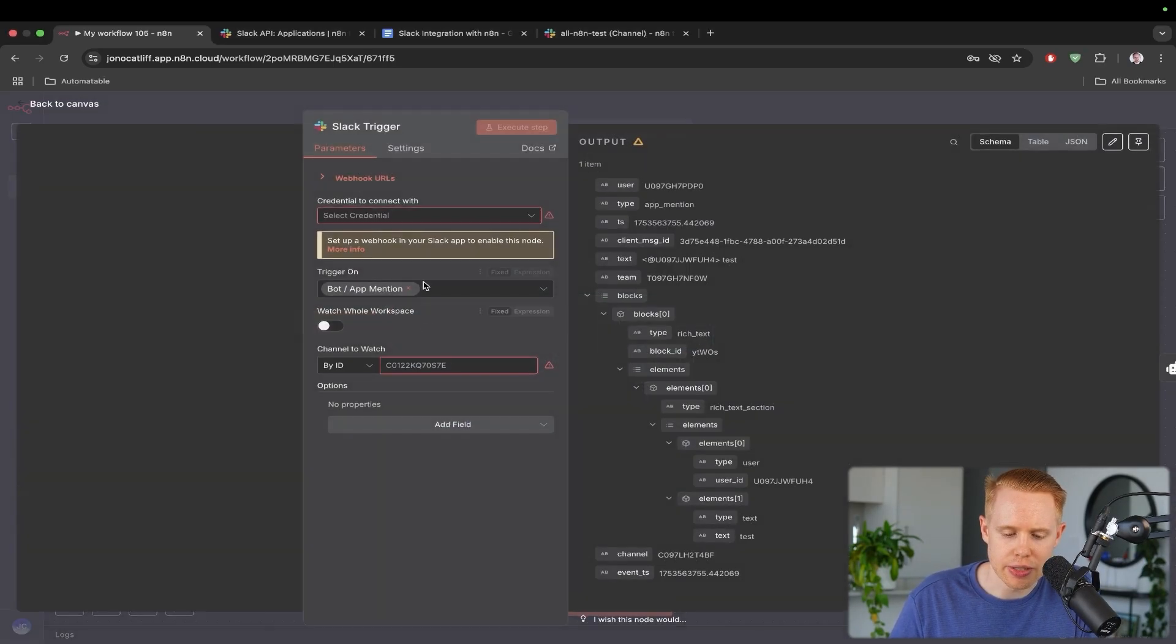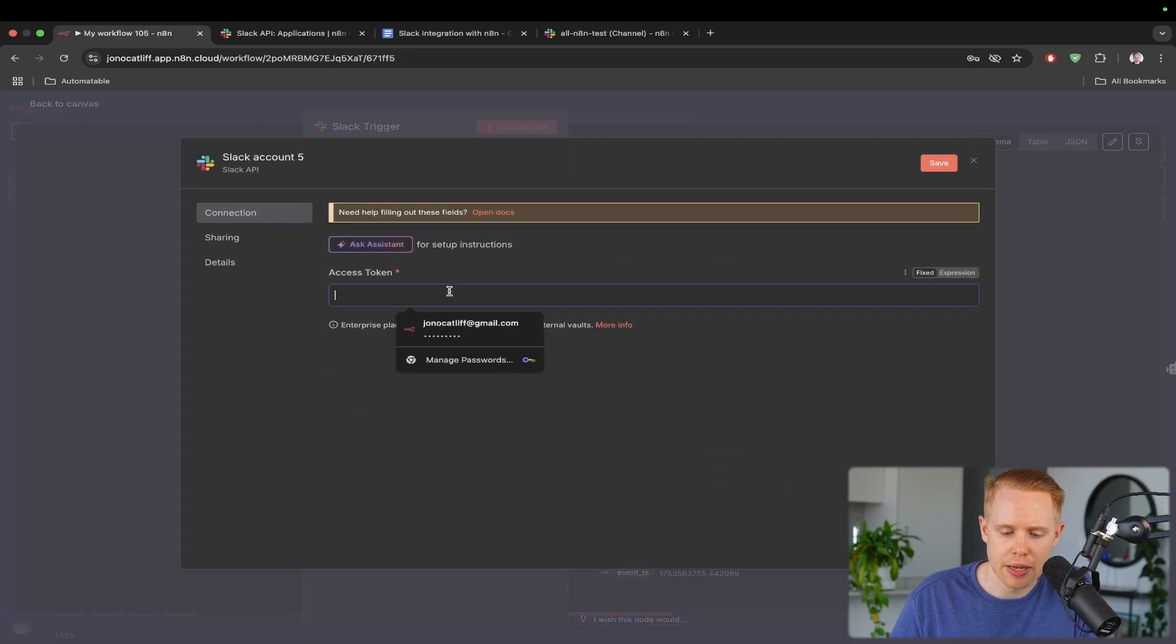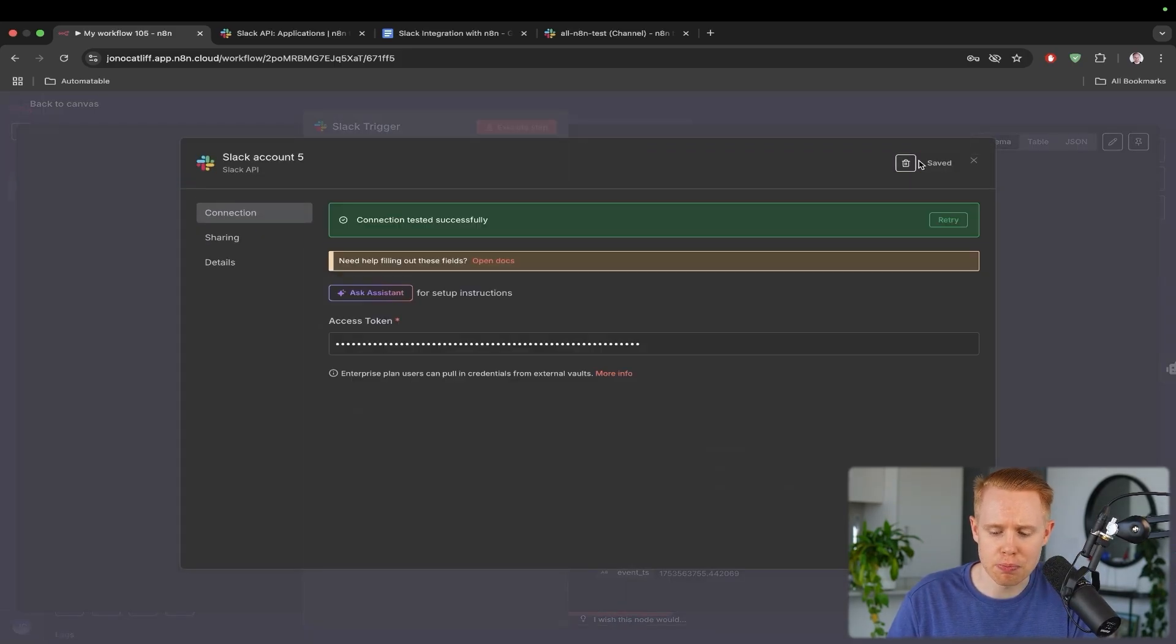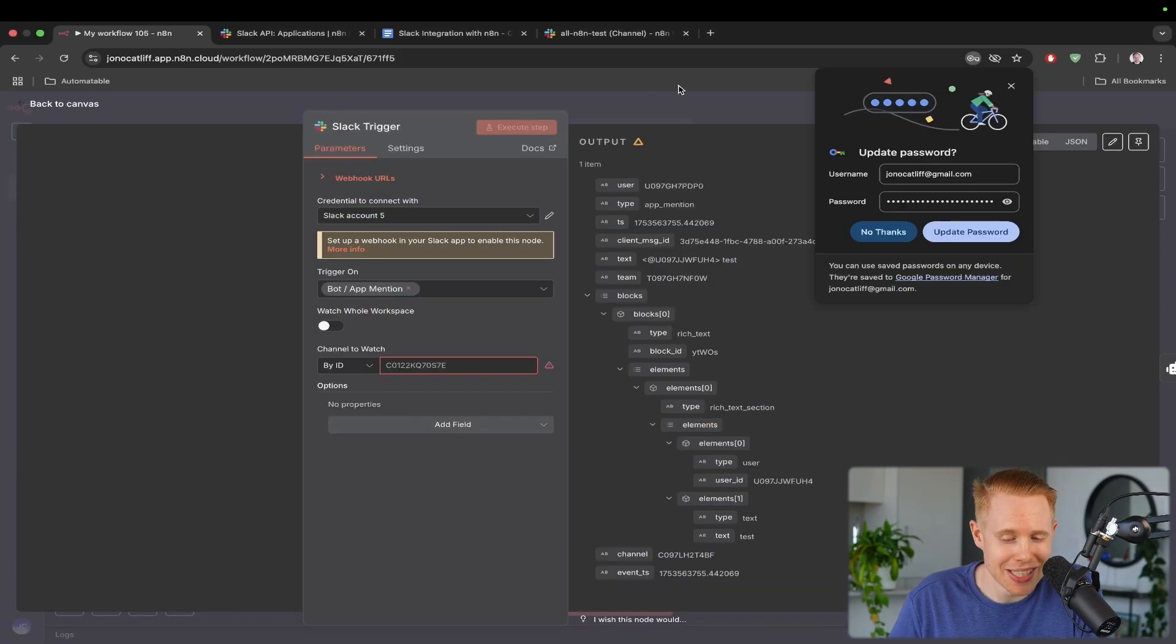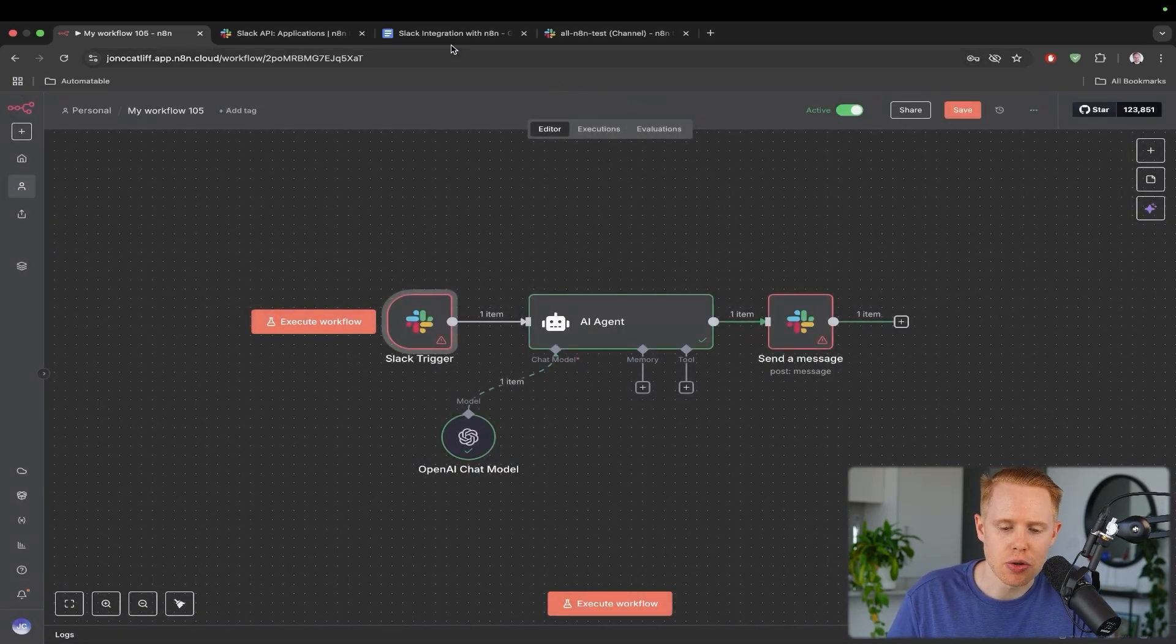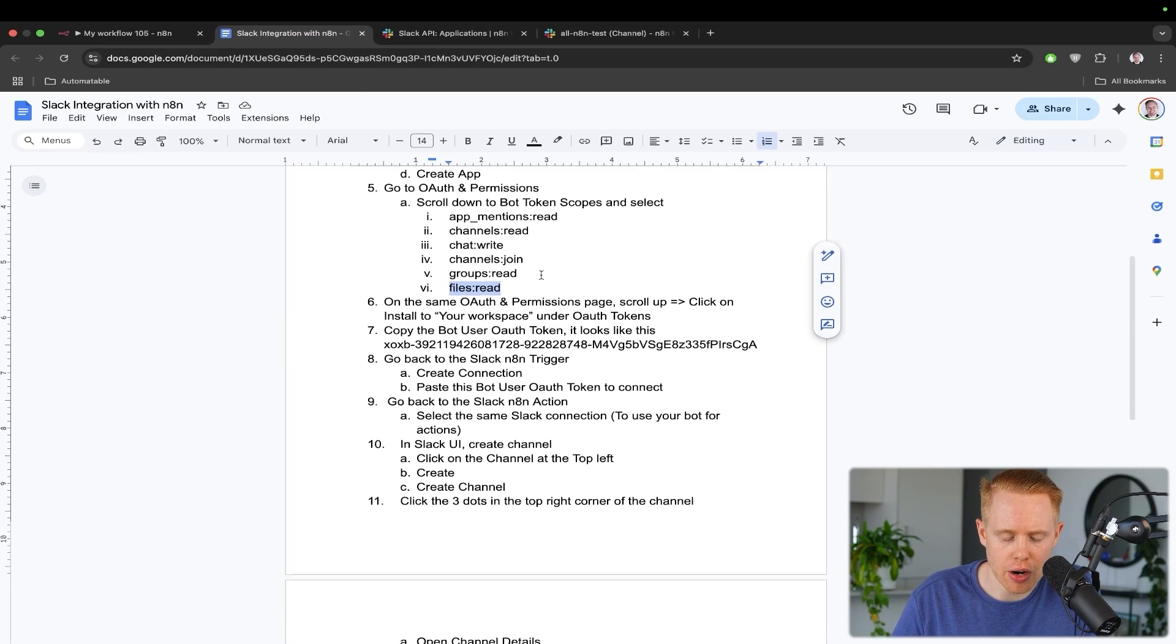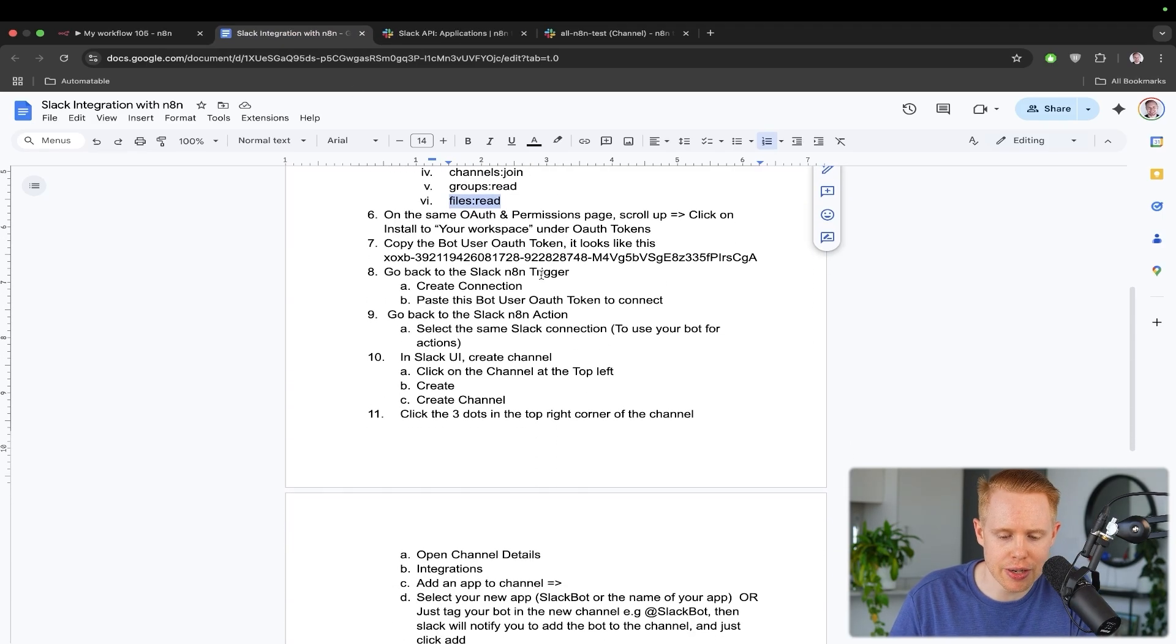We can paste in the access token, but in case you're on this screen here, we'll enter into the Slack trigger, create credentials to connect with, and we'll enter in that access token and click save. And we're pretty much done the first couple steps here. Unfortunately, it's not that easy. There's a couple more steps that we need to go through.